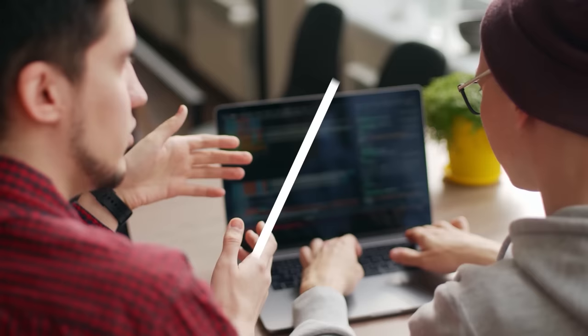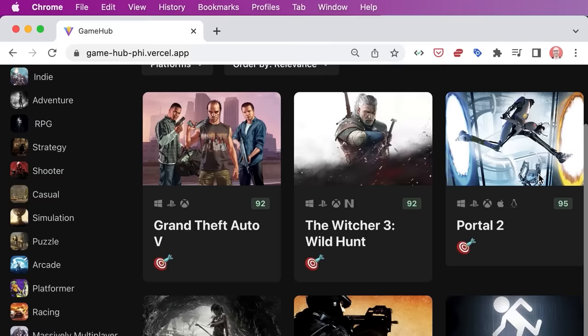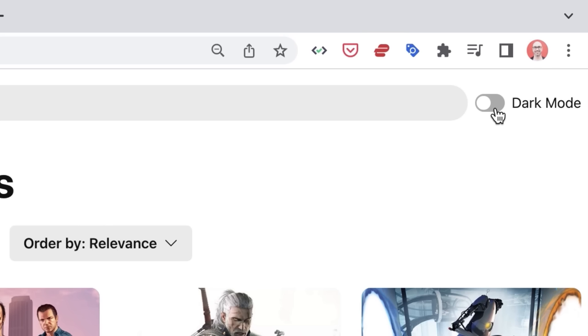Unlike other courses, we won't be building a dummy app. Instead, we'll be building and deploying a beautiful production grade app for discovering video games. This app has all the features and UI patterns you would expect from a modern application.